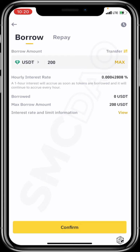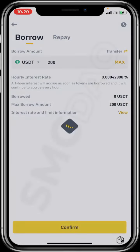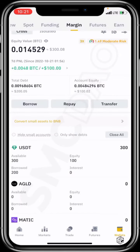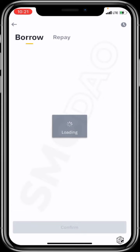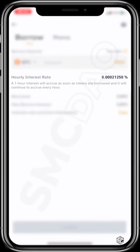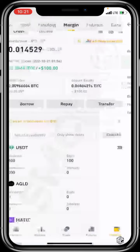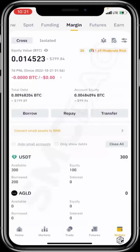That means Binance can give me two hundred dollars to add to the hundred dollars I have, and I click confirm. The request is approved and my balance has been updated — I now have three hundred dollars, having borrowed two hundred from my broker. But this does not come without a cost. If you go to the borrow section, it says hourly interest rate. For the USDT you borrow, a one-hour interest will accrue as soon as tokens are borrowed and will continue every hour — 0.0004 per hour, whether you've placed any trades or not.